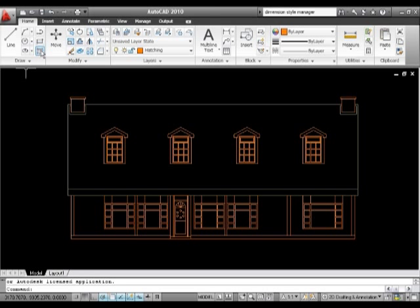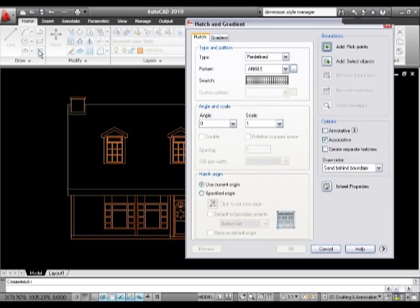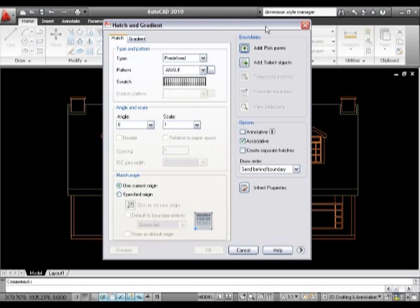You can see it's got little hatch lines there in the diagram, and it's giving me a little bit of information about what hatching is. I'll click on that and up comes my hatch dialogue box.